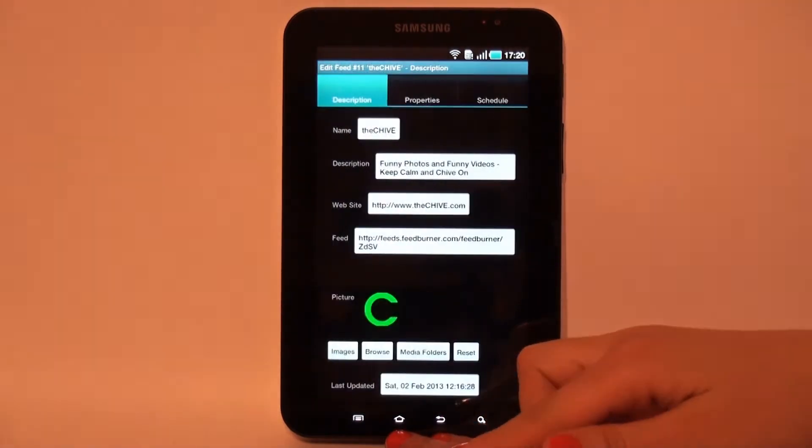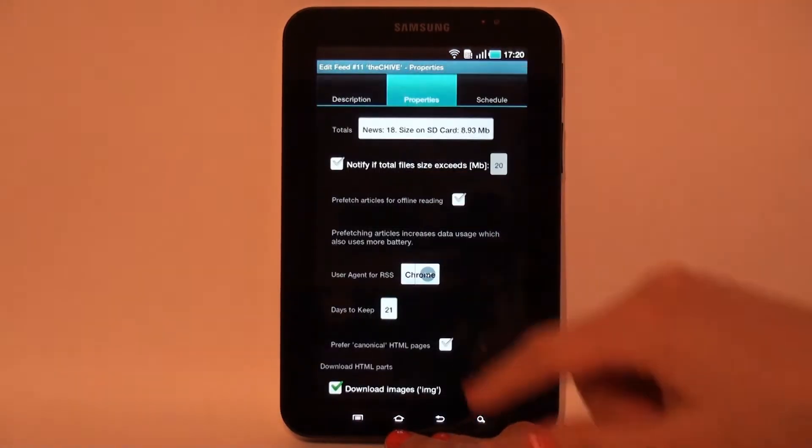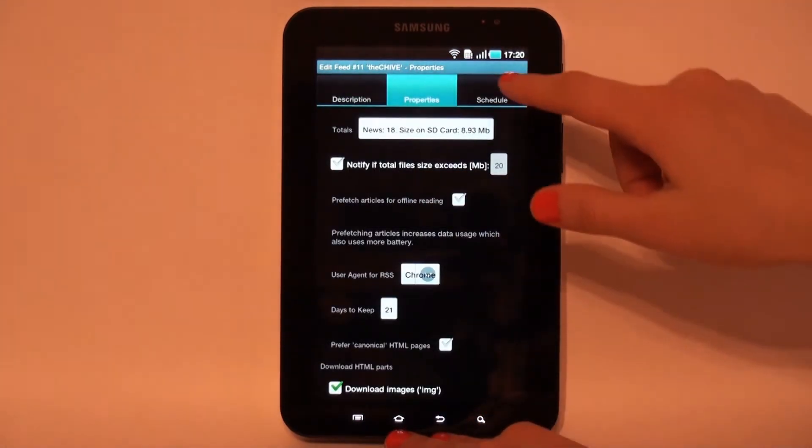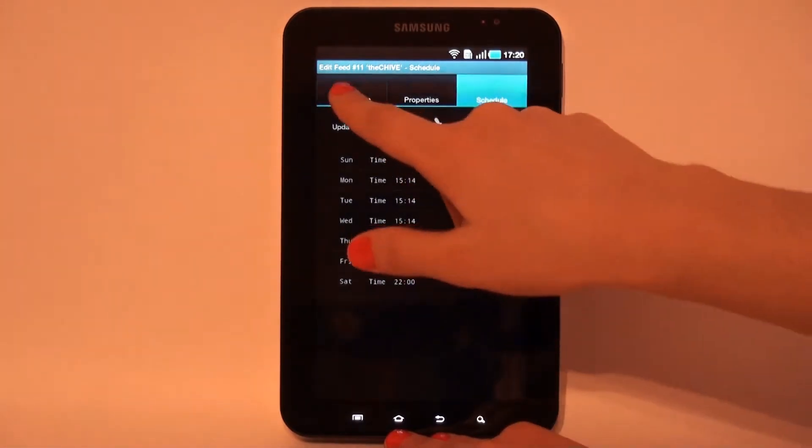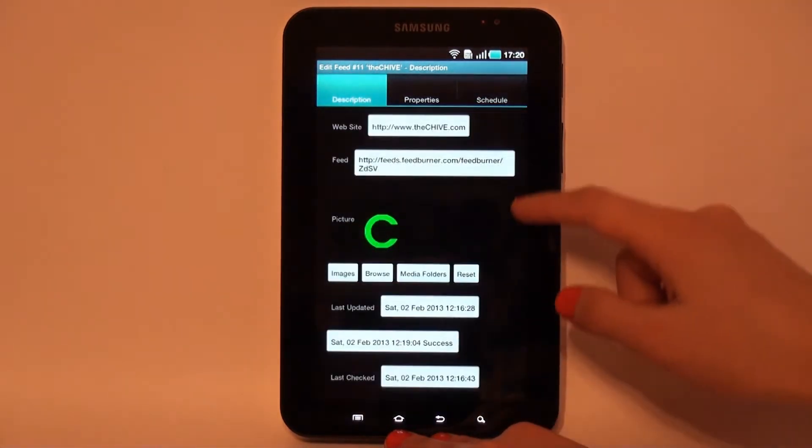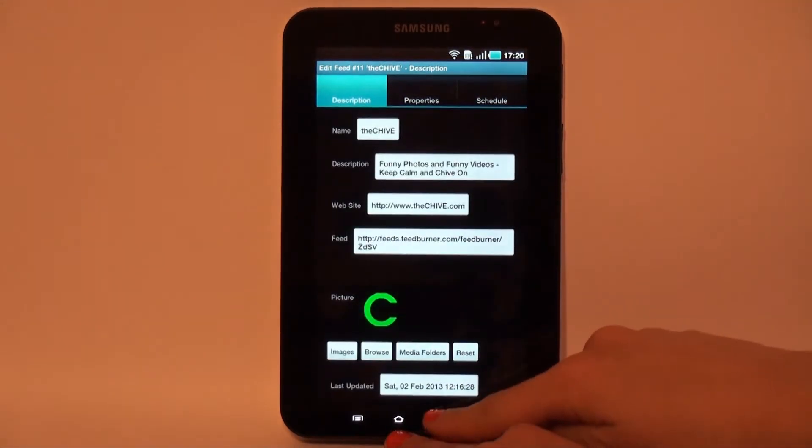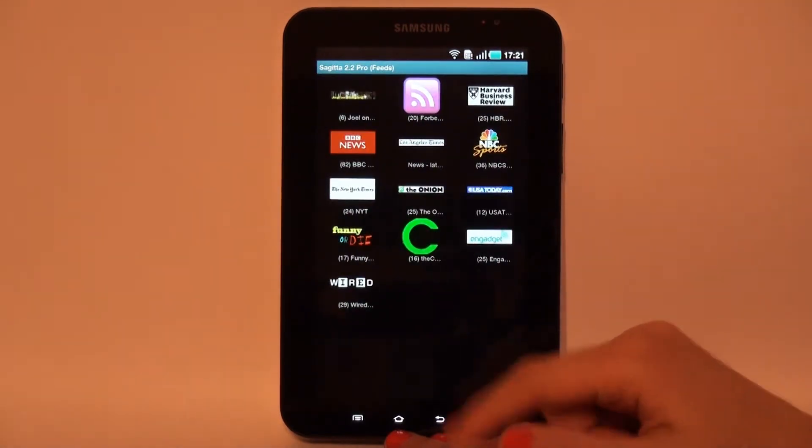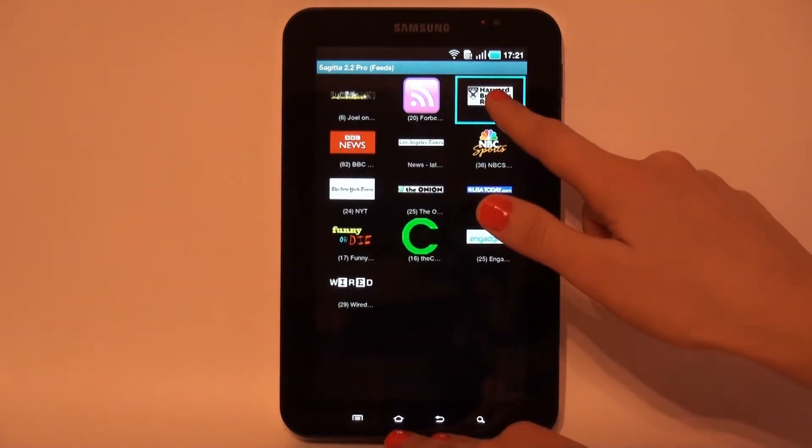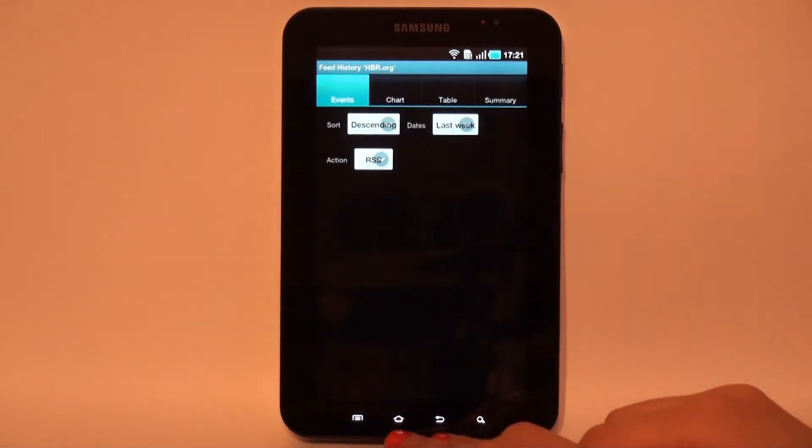Edit Feed Dialog contains three tabs – Description, Properties and Schedule. Dialog allows user to change feed properties and update schedule as well as the feed preview image.